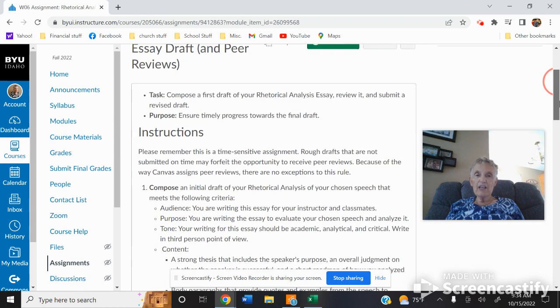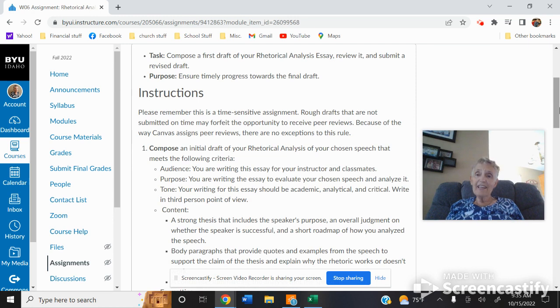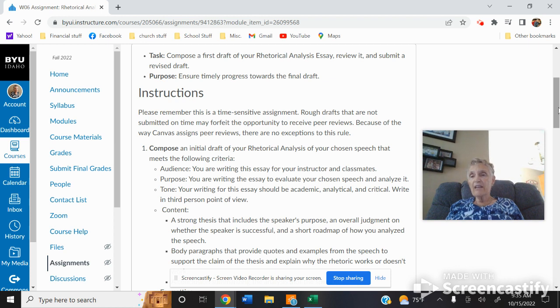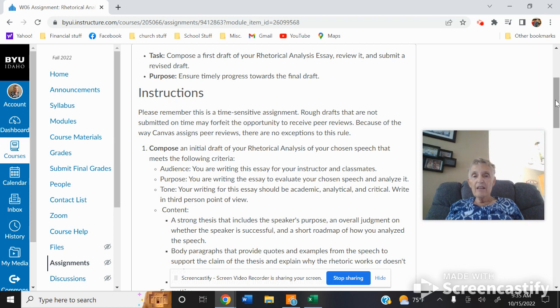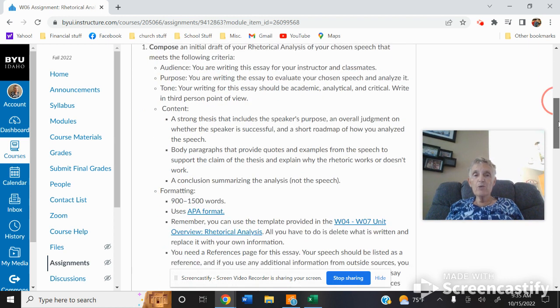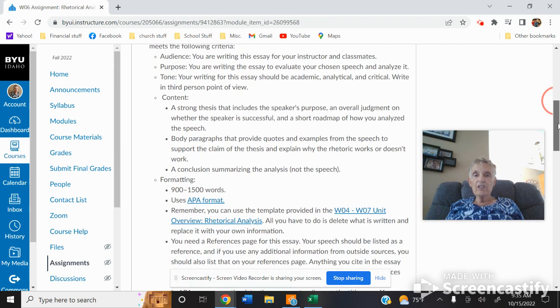Now, you're going to get your peer review in. Now, if it's late, there's nothing I can do about it. It won't be able to be done because it's assigned by Canvas. And everybody is assigned two essays to do the rhetorical, to do the analysis of. So just make sure that you have all of this part in here.